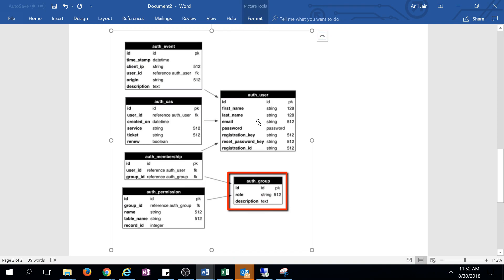The auth_user table contains first name, last name, email, registration key, and password. There's also an auth_group table where group definitions are stored, and an auth_membership table which connects these two tables.